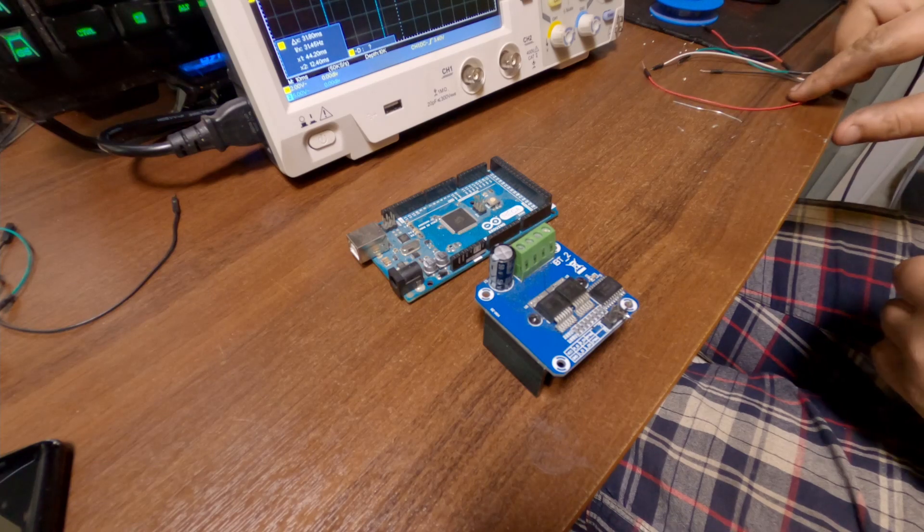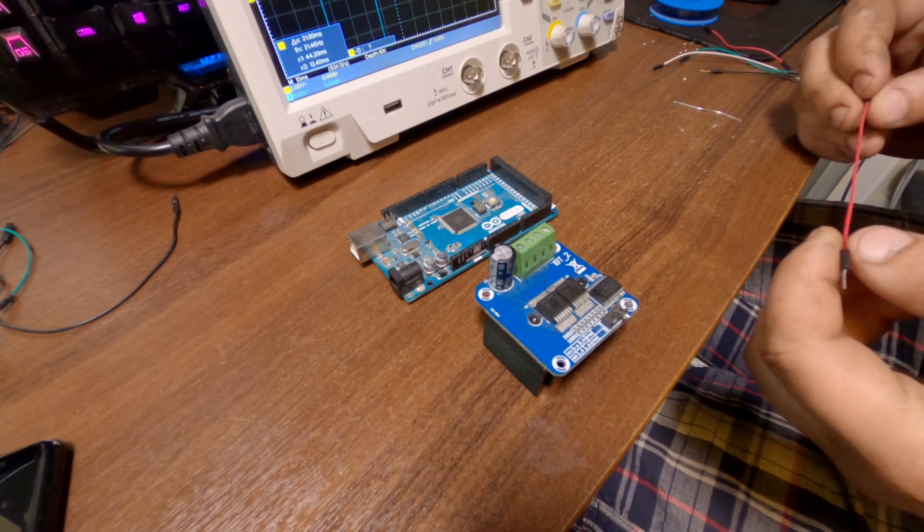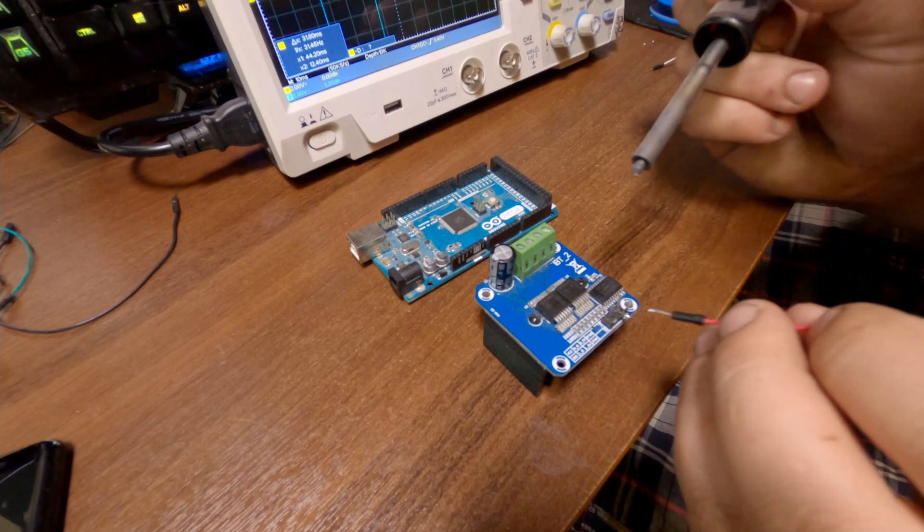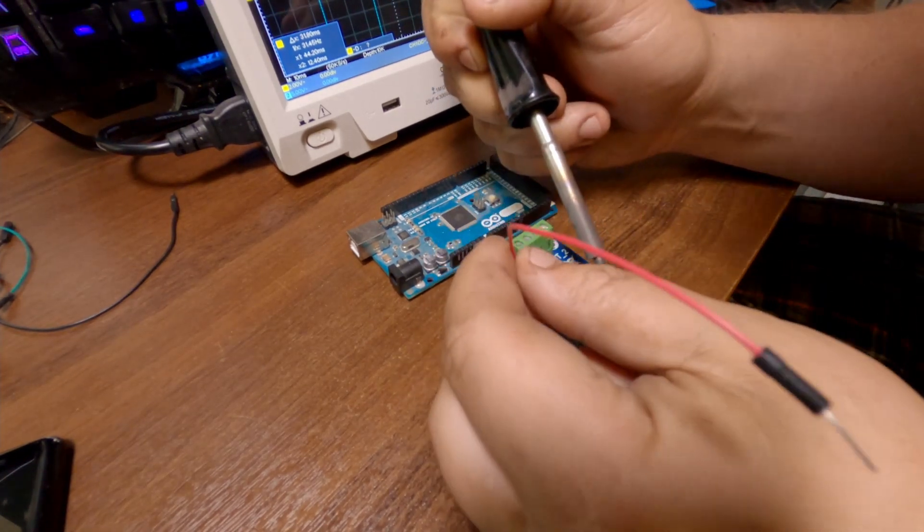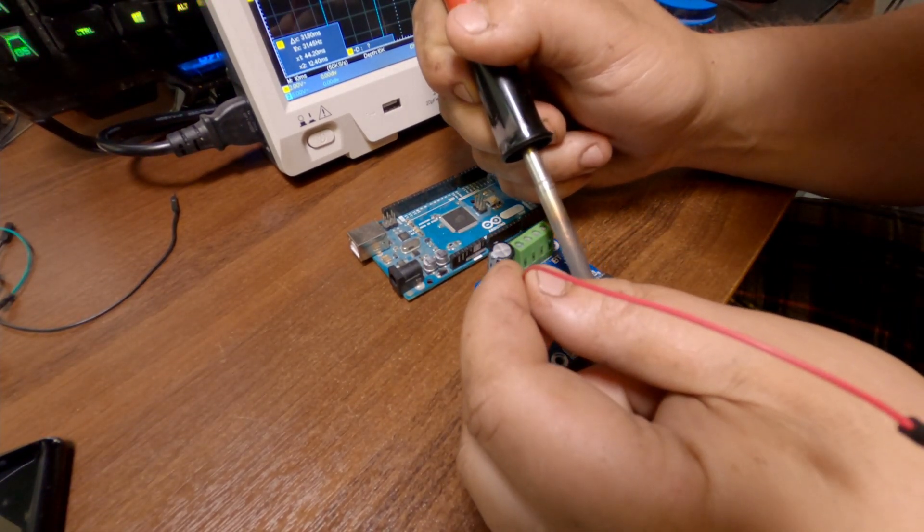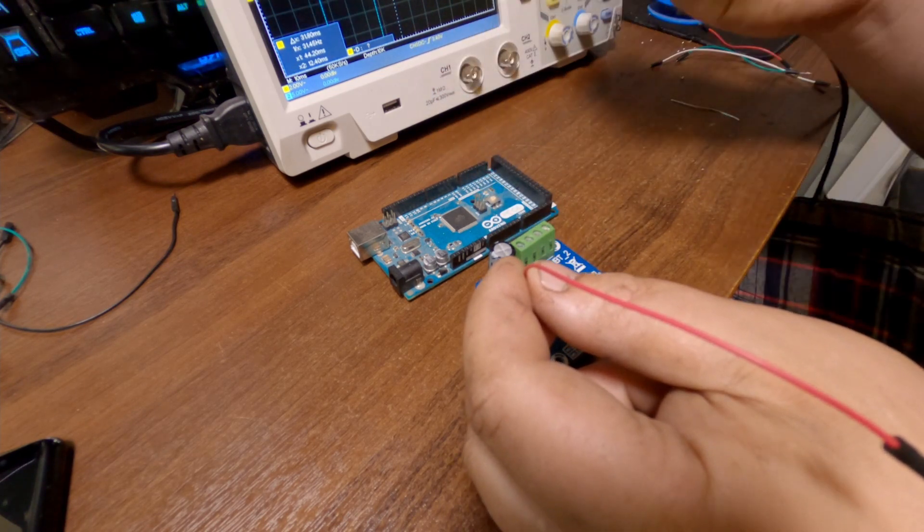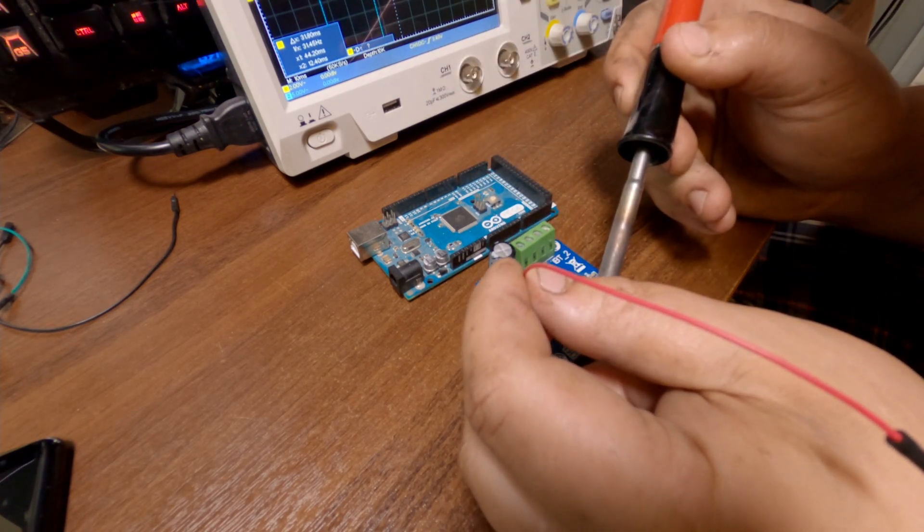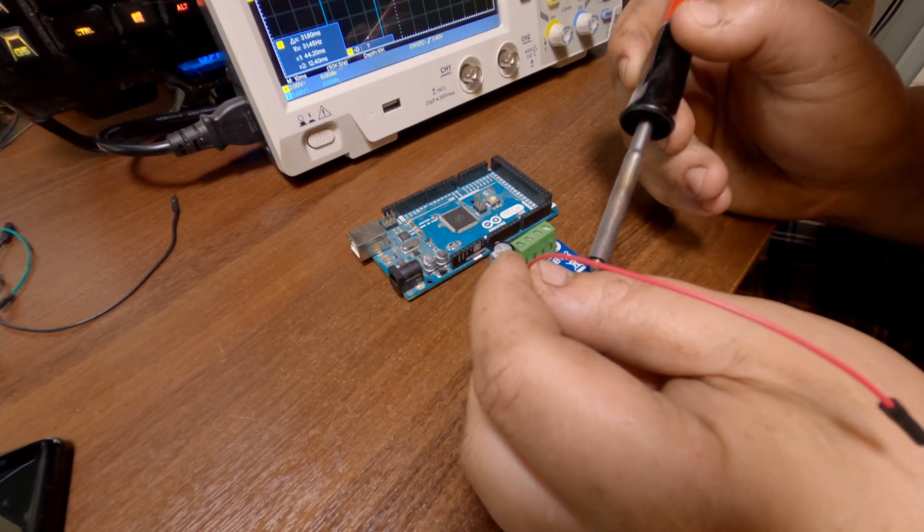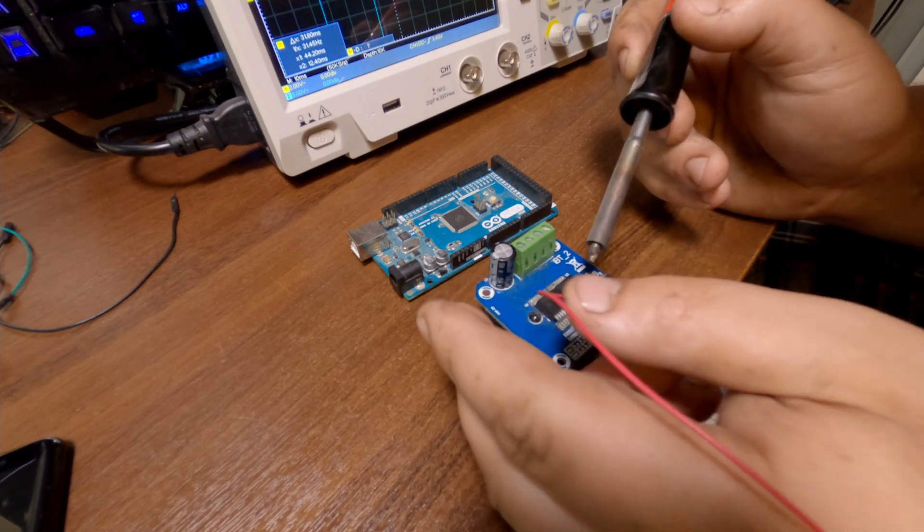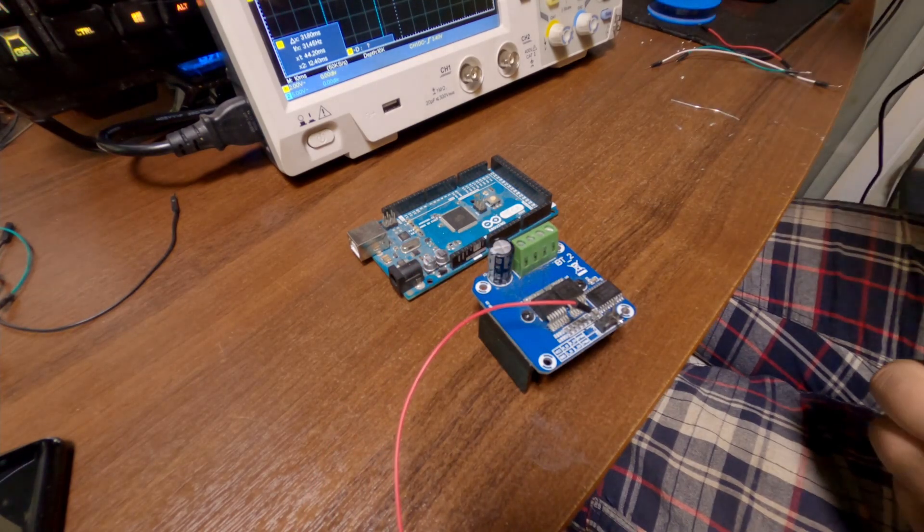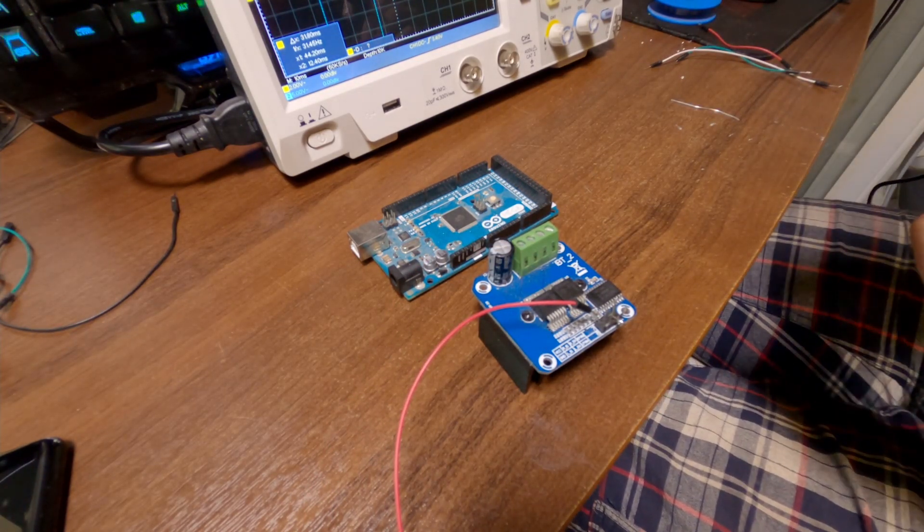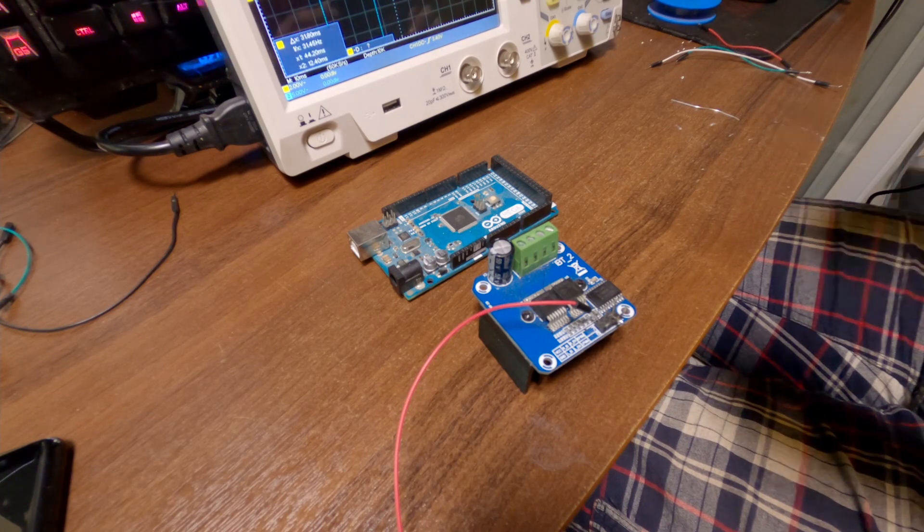Anyways, I'm gonna now solder these wires here. These are just cheapo Chinese jumper wires for the breadboards.